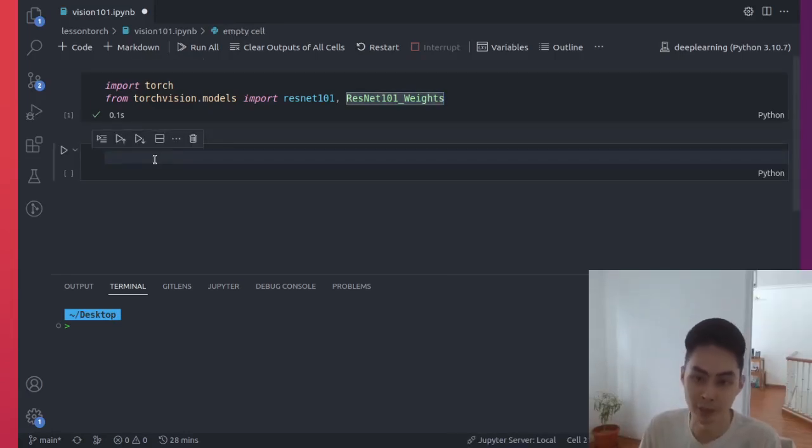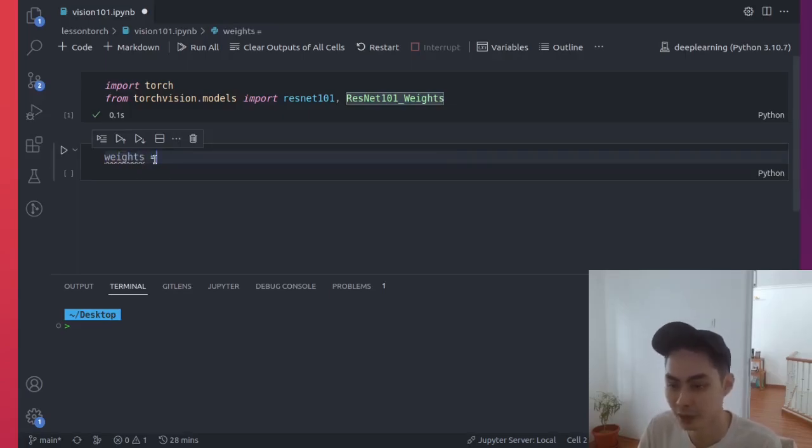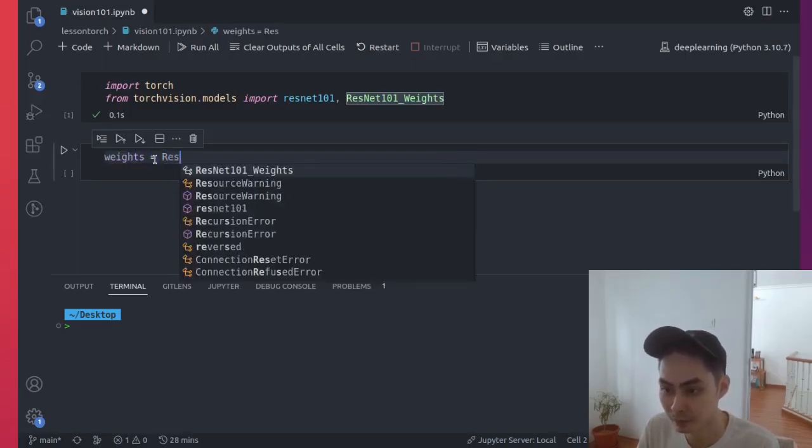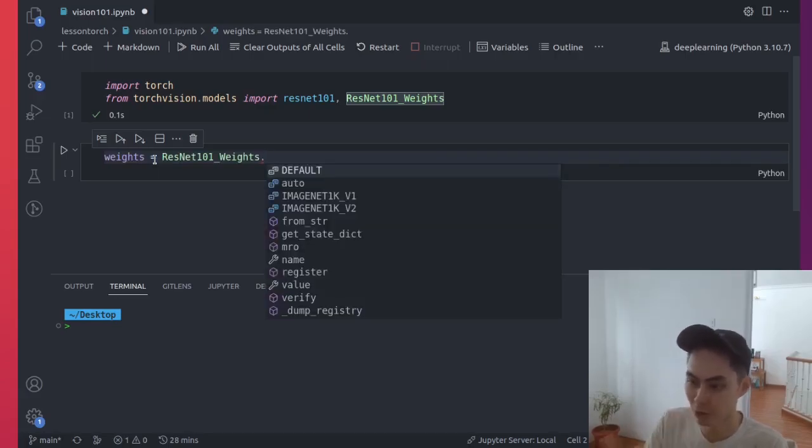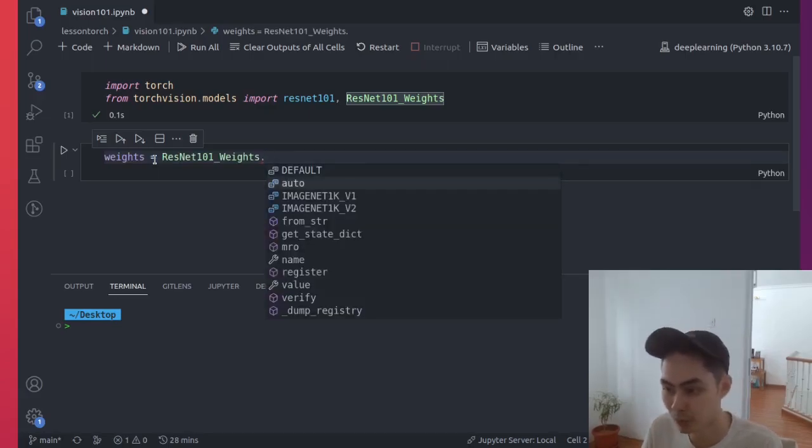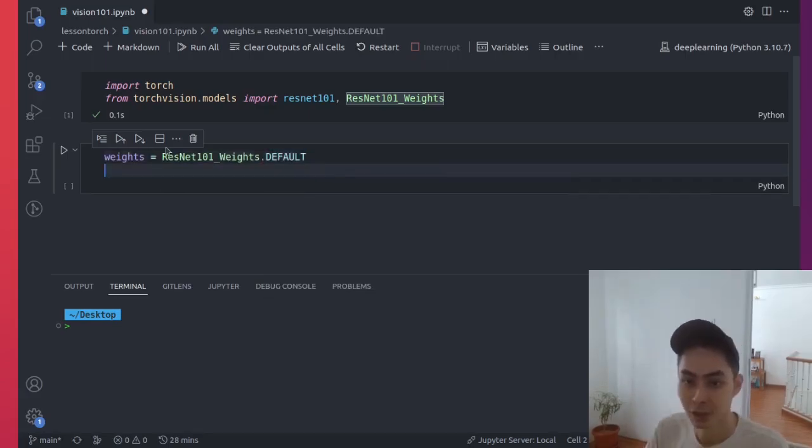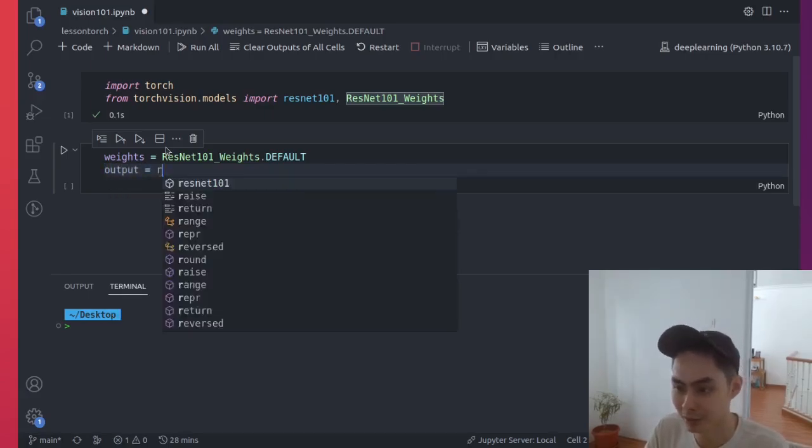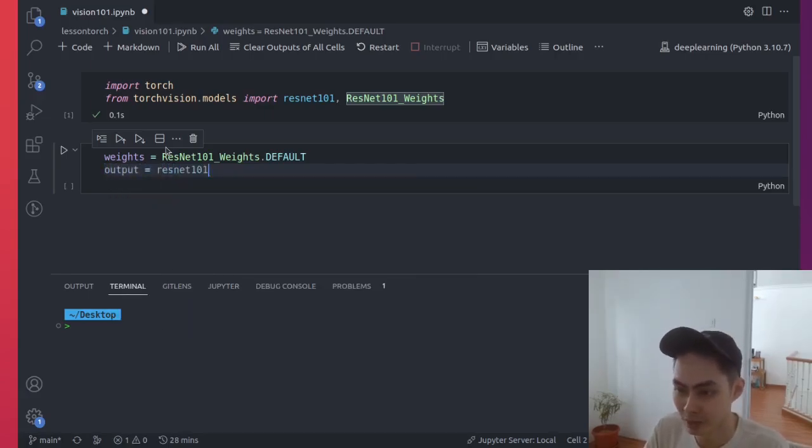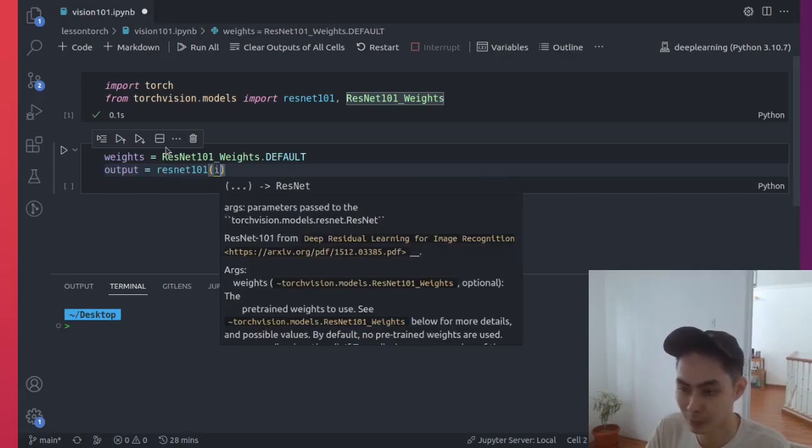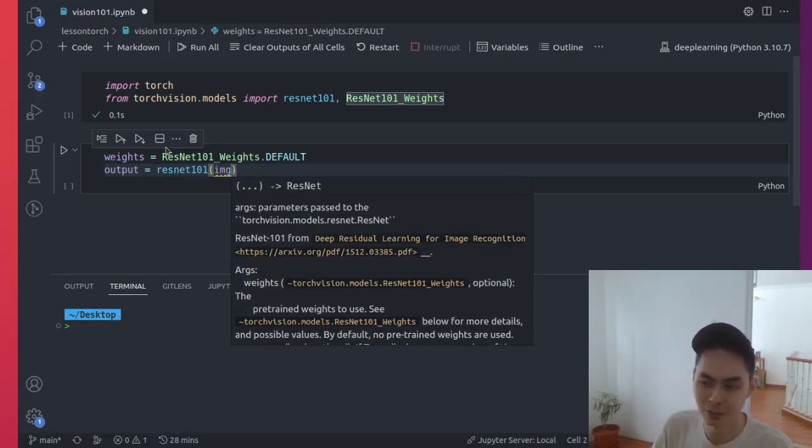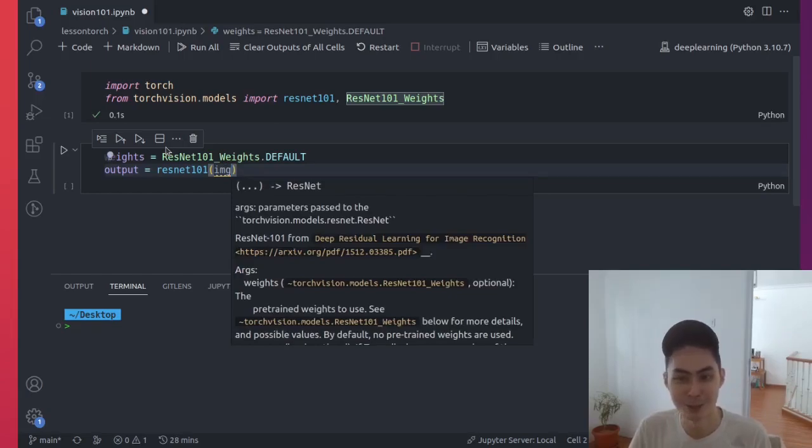So to load the weights in, let's go ahead and just say weights, create a variable here, and we're going to say ResNet weights. There is the ImageNet V1, V2, but I'm going to use the default. Now, at this point, you may be tempted to just do something like output and say, oh, ResNet 101 and just put in your image. And you're thinking in the right direction, but not quite yet. So you're almost ready to do this, but not quite yet. Why? Because you need to do a little bit of pre-processing.